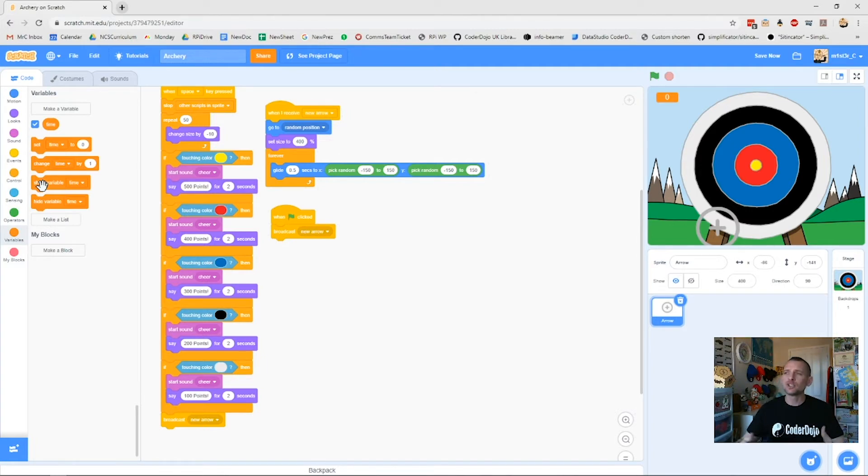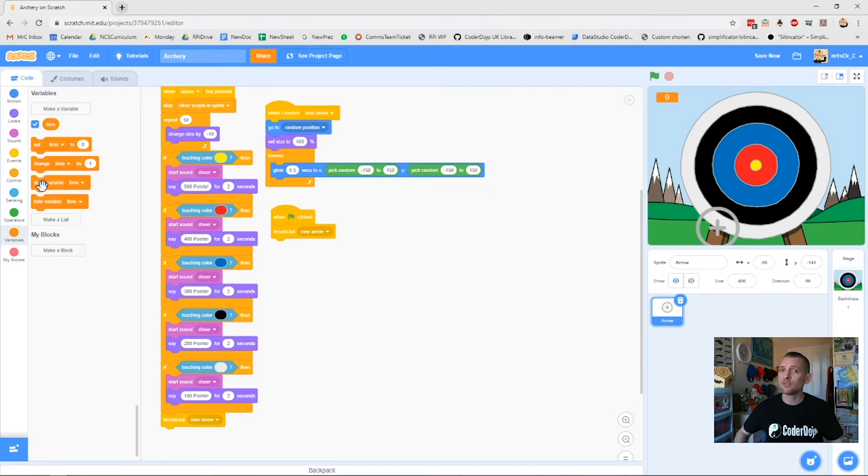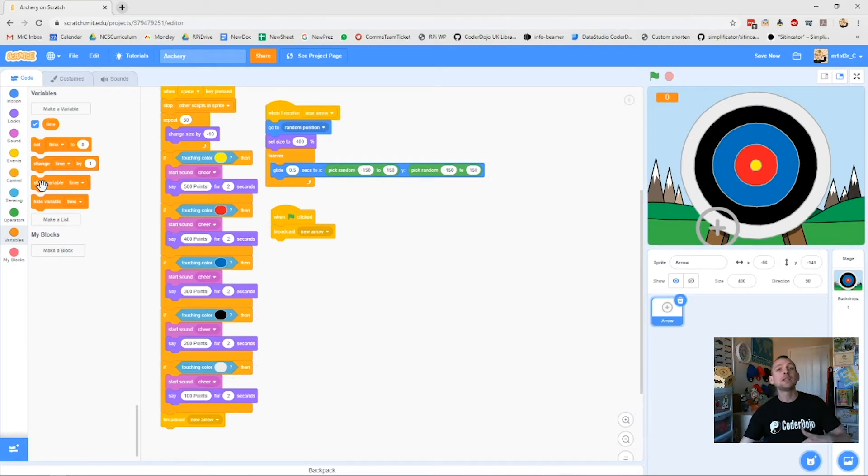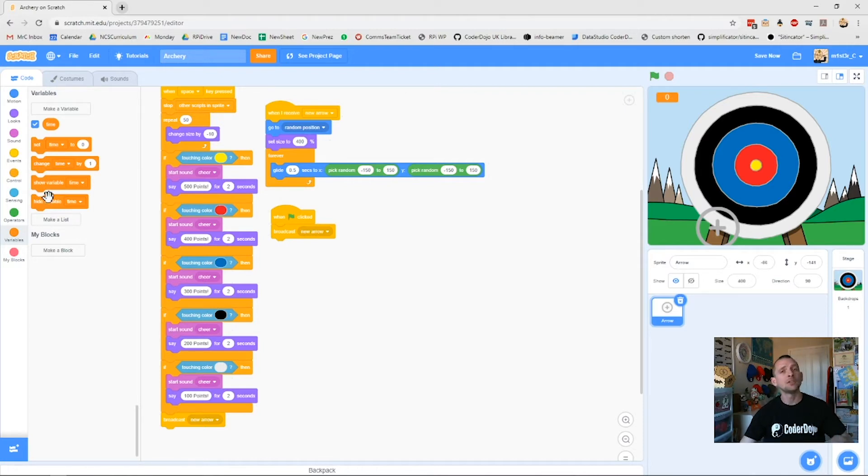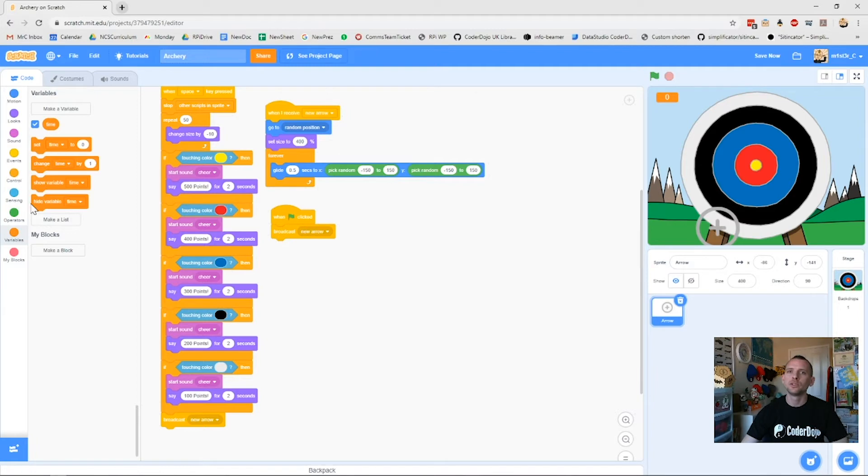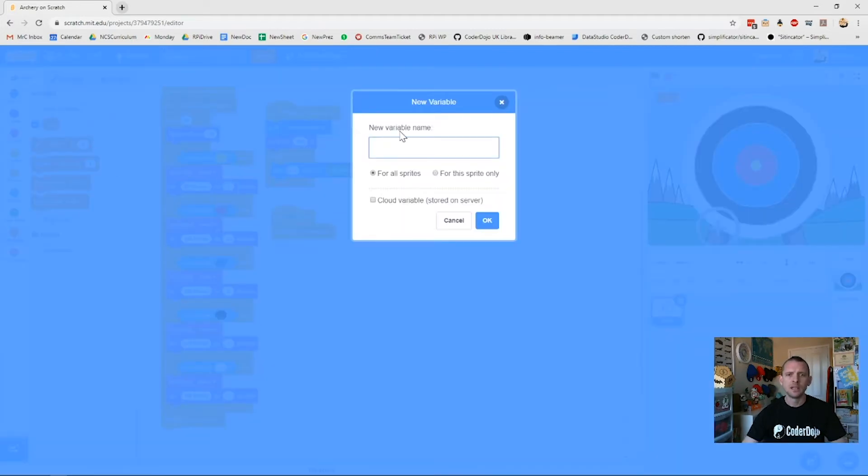That's what our variable will be. We can change it whenever we like, the program that we write will change our variable for us, and then we can check that whenever we want. When the game is finished, we'll say okay, check what my variable is now Scratch, and it will have a look and tell us what our final score was.